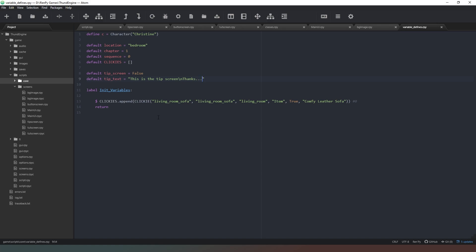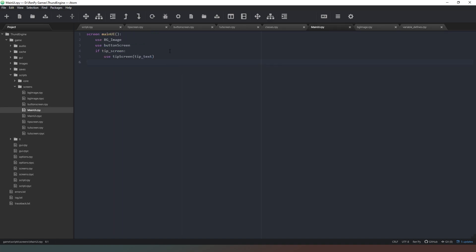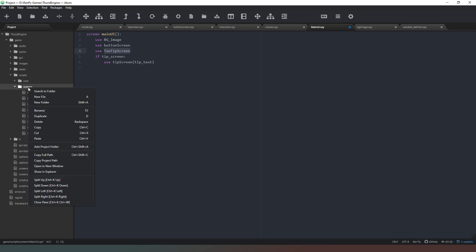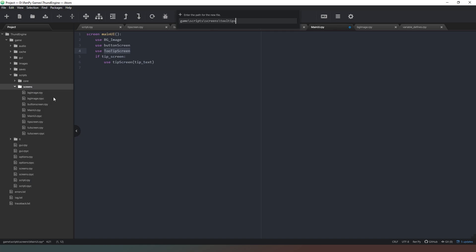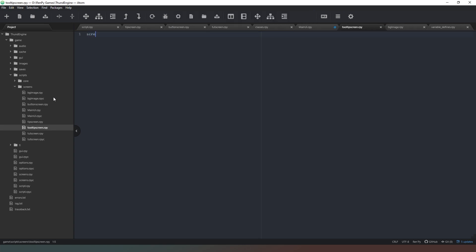The next thing I want to do is create the tooltip screen. We come back to our main UI — the tooltip screen is going to appear after the button screen, but above the background image, buttons, and characters. We'll say use tooltip_screen here, then copy that, and in our screens folder we're going to create a new file called tooltip_screen.rpy, and then just go: screen tooltip_screen.